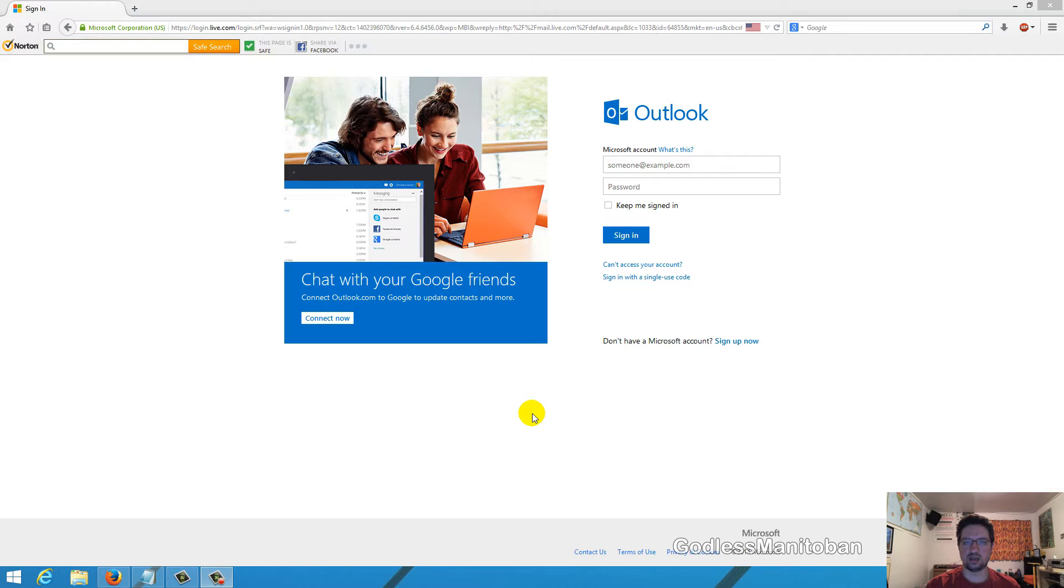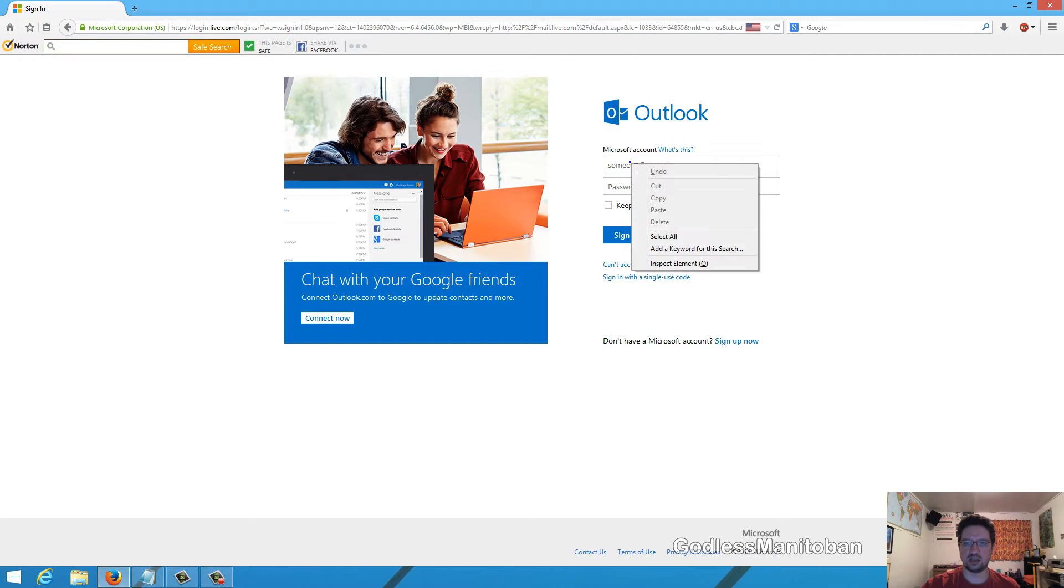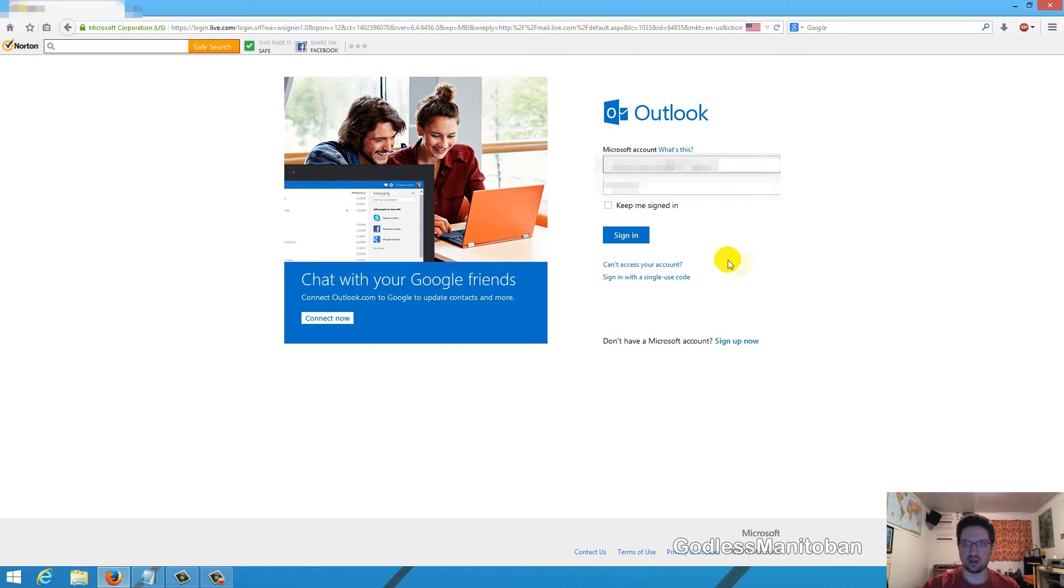This is an alternate method because sometimes people have issues when they try to use Skype for Desktop to link or merge the Skype and Microsoft account together. We'll get started by logging in to the email that I want to link.